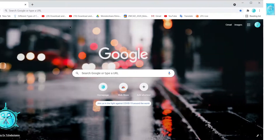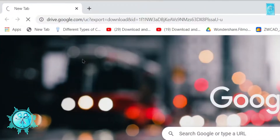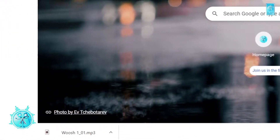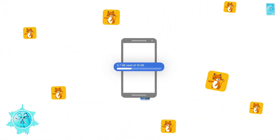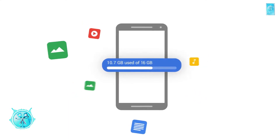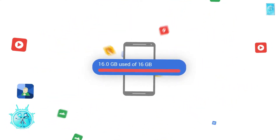Imagine, is there any way to download any file from Google Drive without getting into Google Drive? I mean to get a direct download link. Also, if you are a blogger then you can save a lot of space in your WordPress or Blogger website.